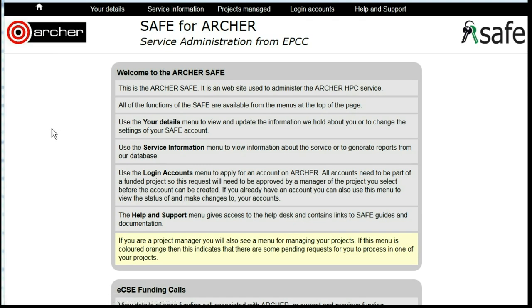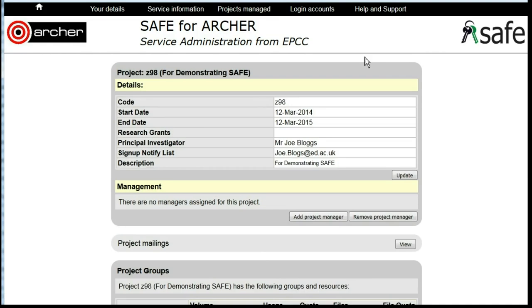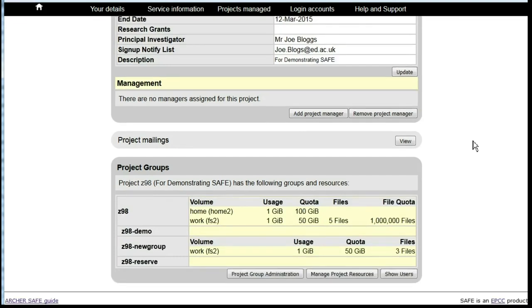Removing users from a project subgroup. Under Projects Manage, select the project. Scroll down to Project Group Administration.